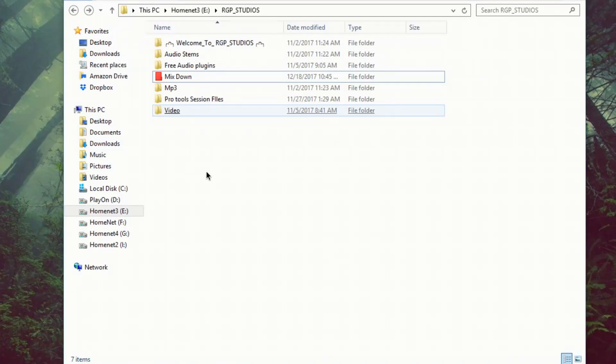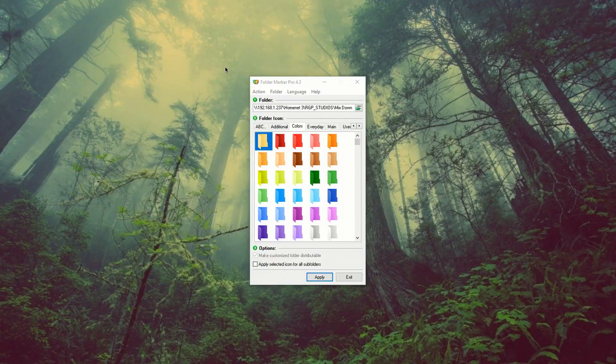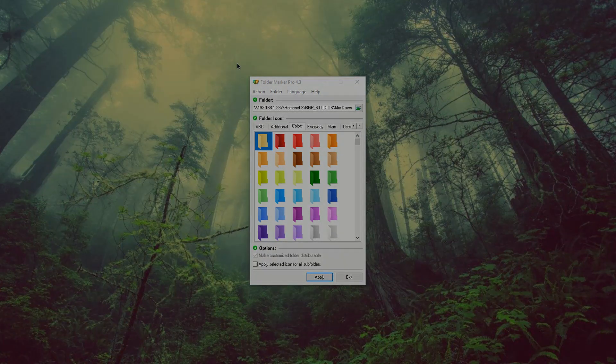So the mix down folder is red. So anybody that has access to this system can log in and we'll be able to see that. That's pretty cool. So there you go guys. That's folder maker pro 4.3.